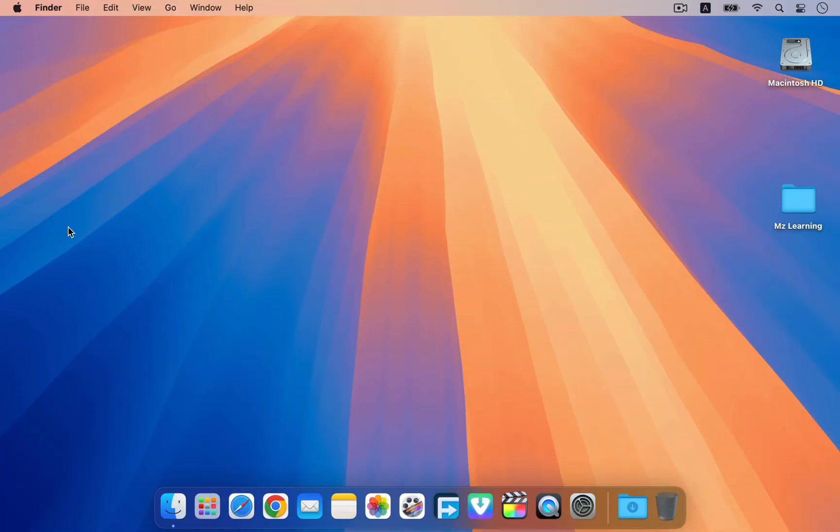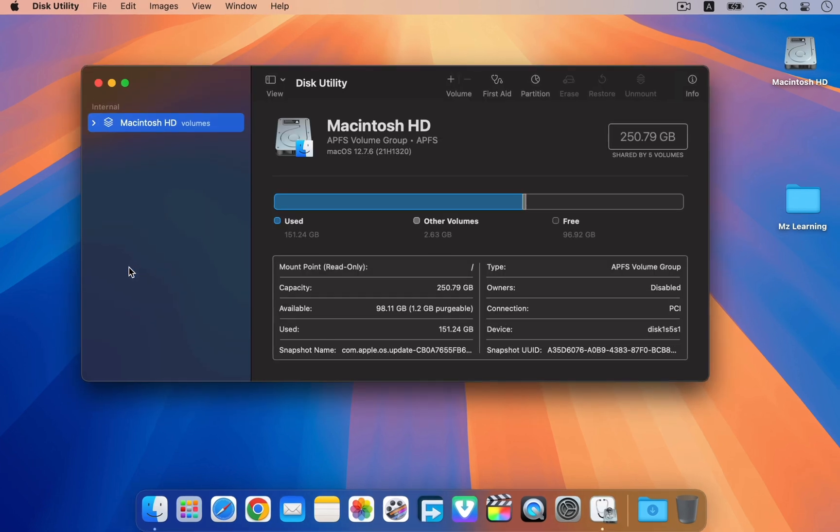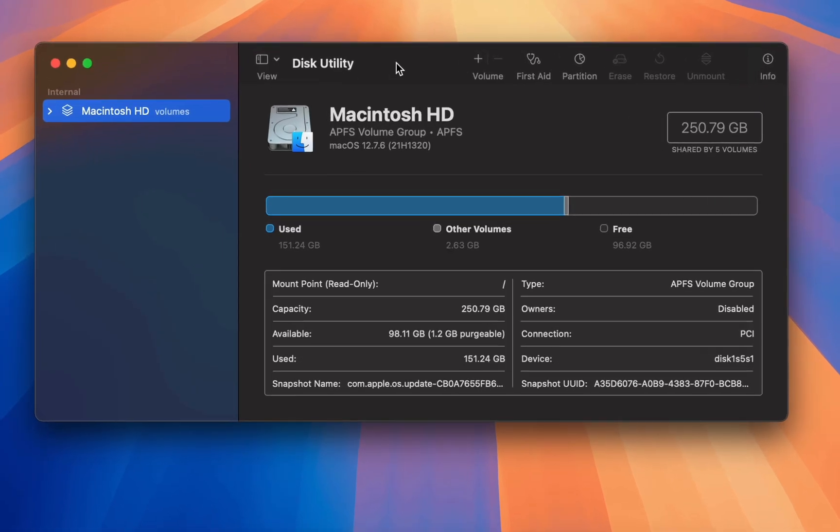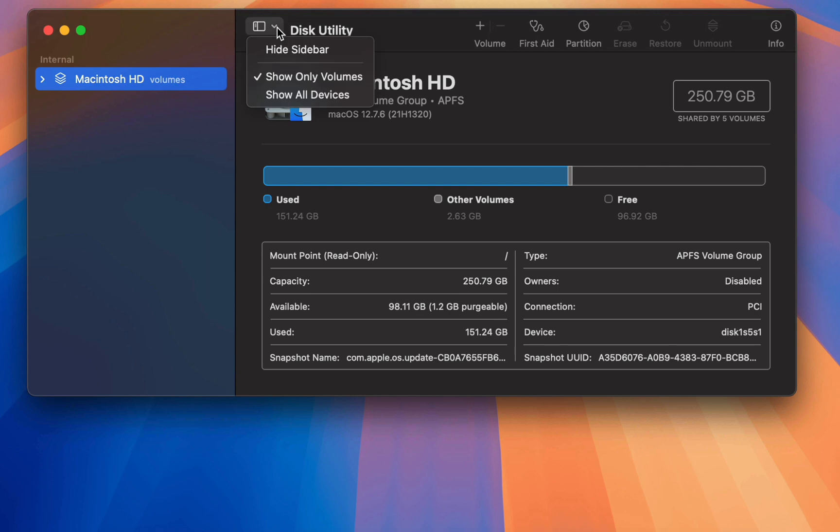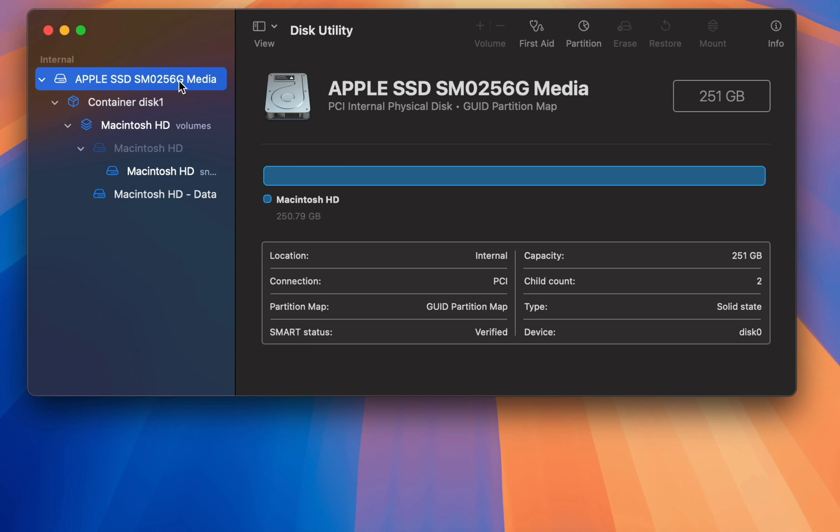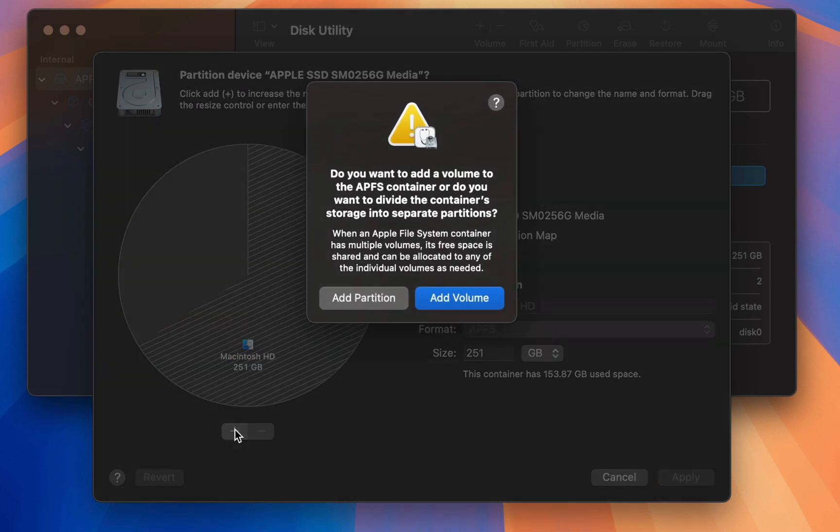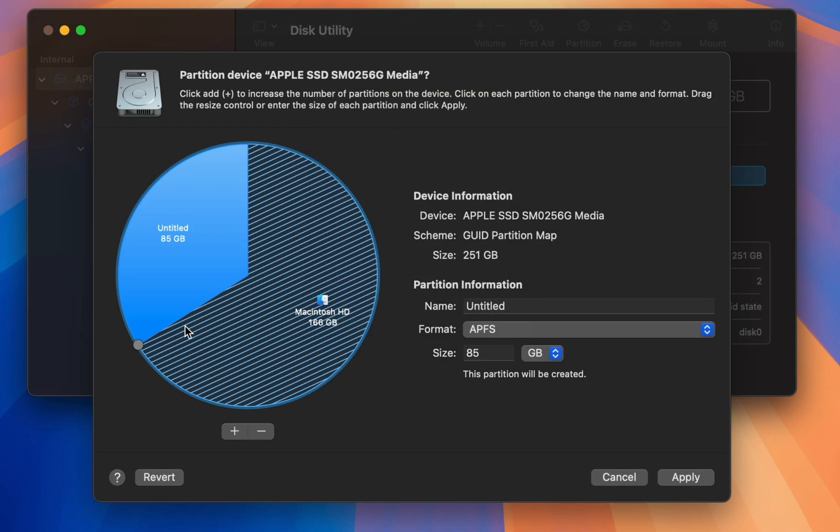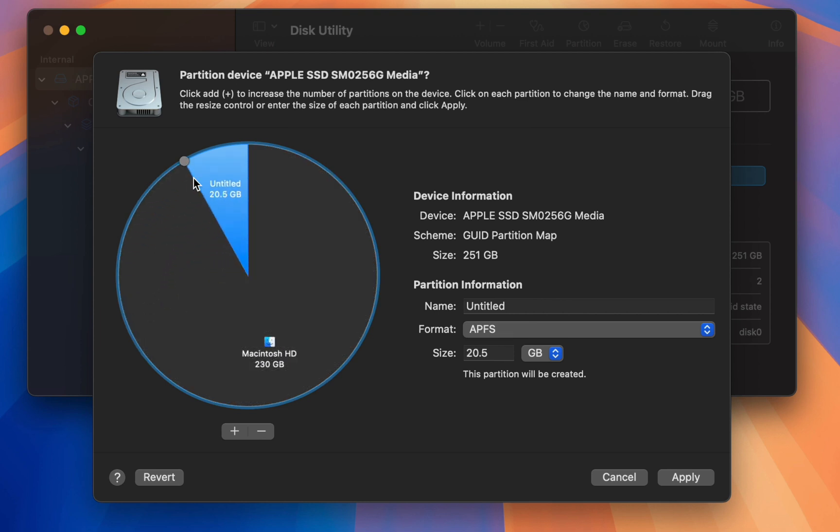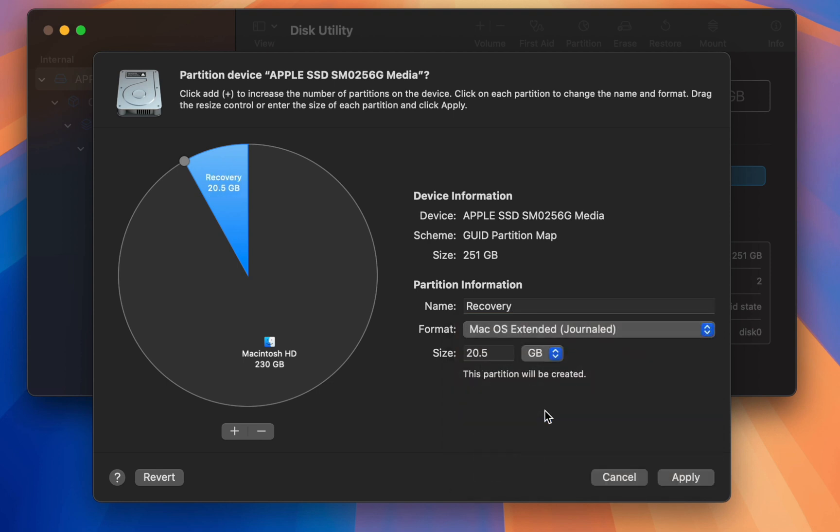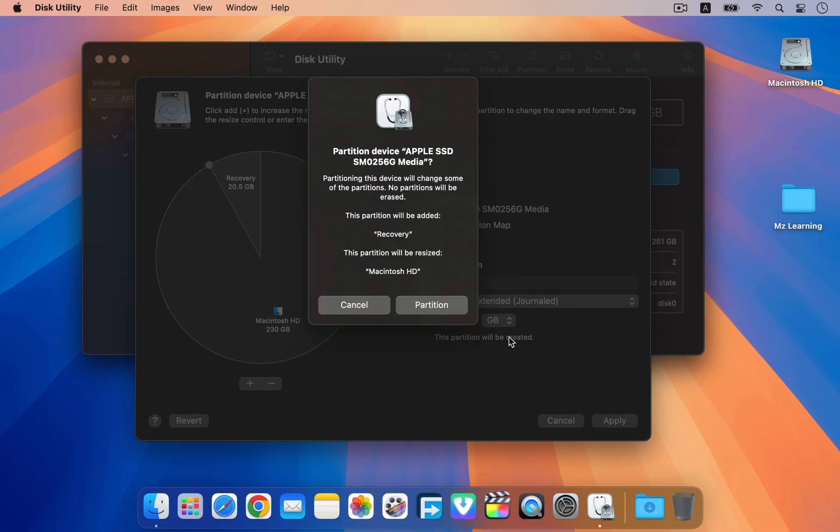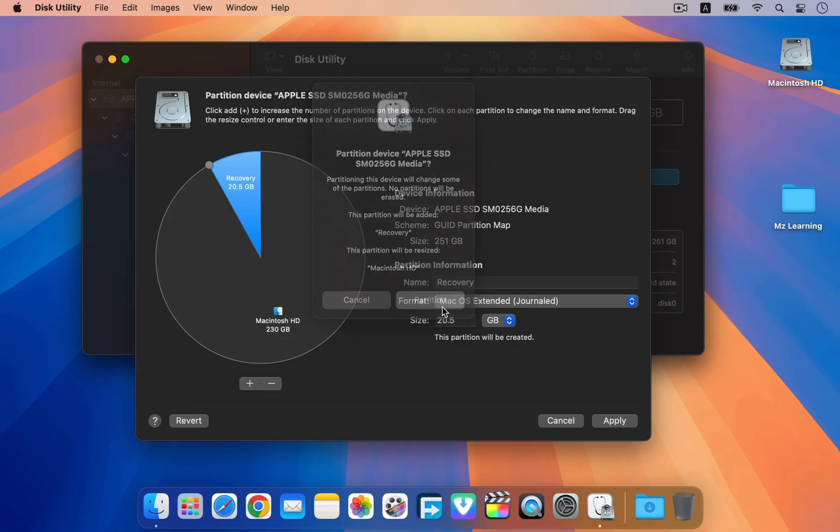After downloading the macOS installer, open the Disk Utility app. From the view menu select show all devices. In the left sidebar select the top level of your hard drive and click the partition button. Click the plus button to add a new partition to your hard drive. Now choose a storage size of 16GB or more depending on your requirements. Choose a name for your partition. From the format drop down menu select macOS extended journal. Everything is okay. Now hit the apply button to partition your hard drive.